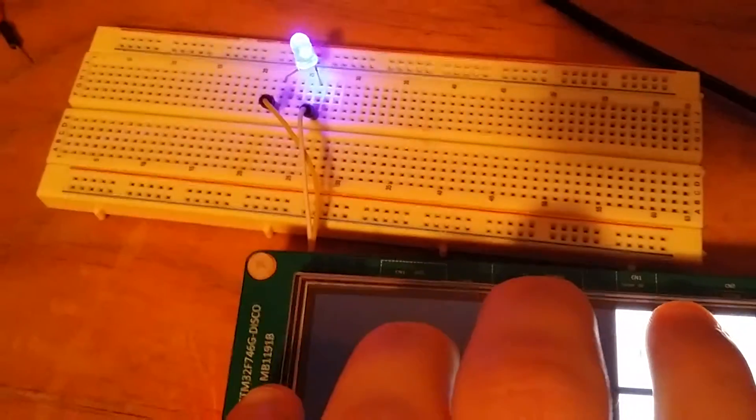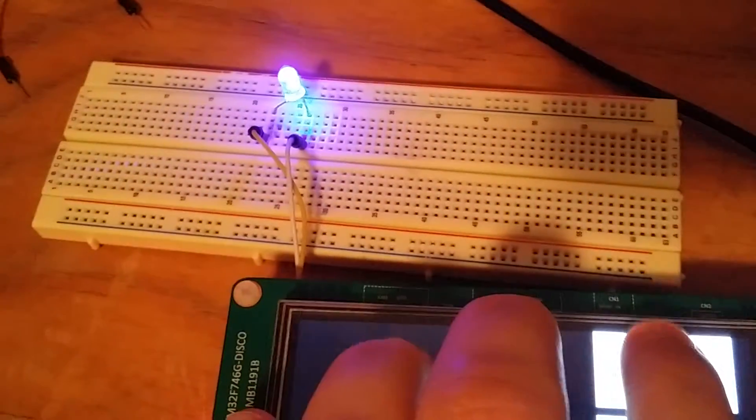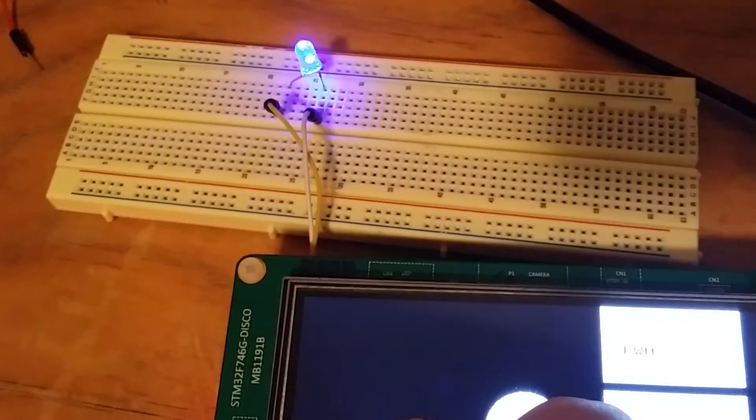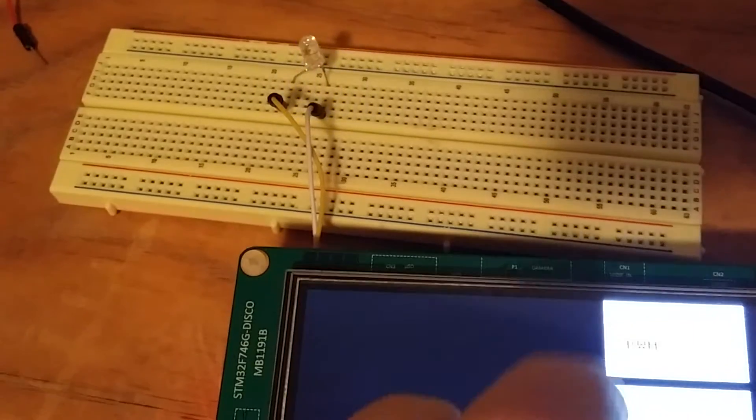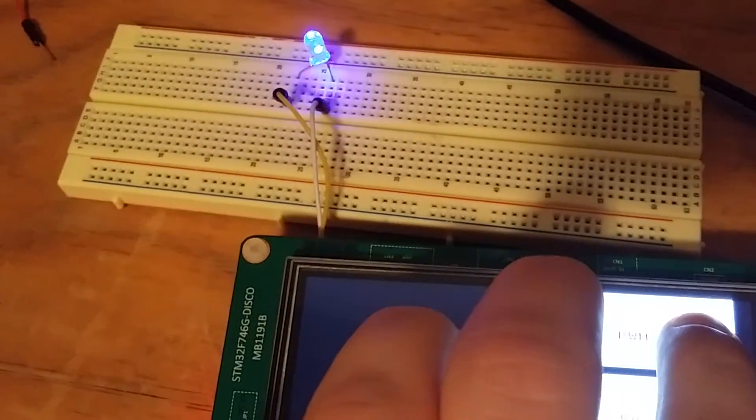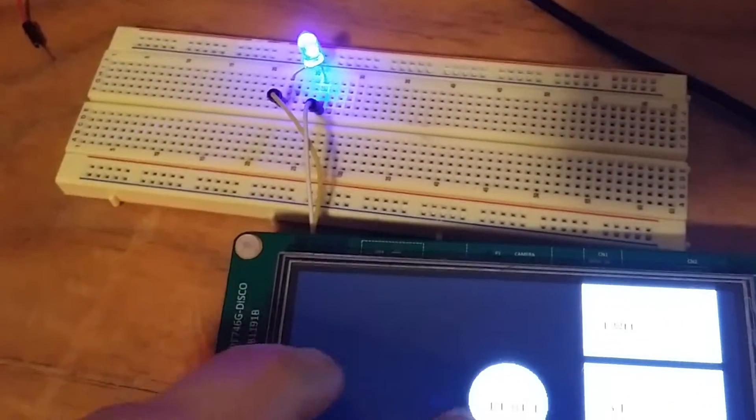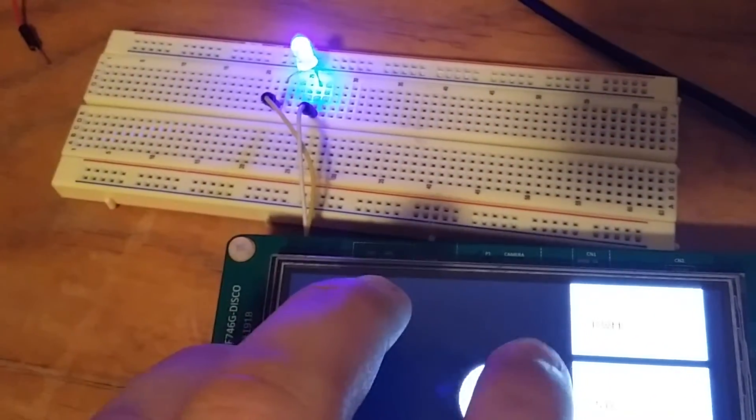Now, let's go back here, I can increase it, and you can see it gets brighter. Dimmer. And brighter. Alright, and reset. Sets it back to 50.